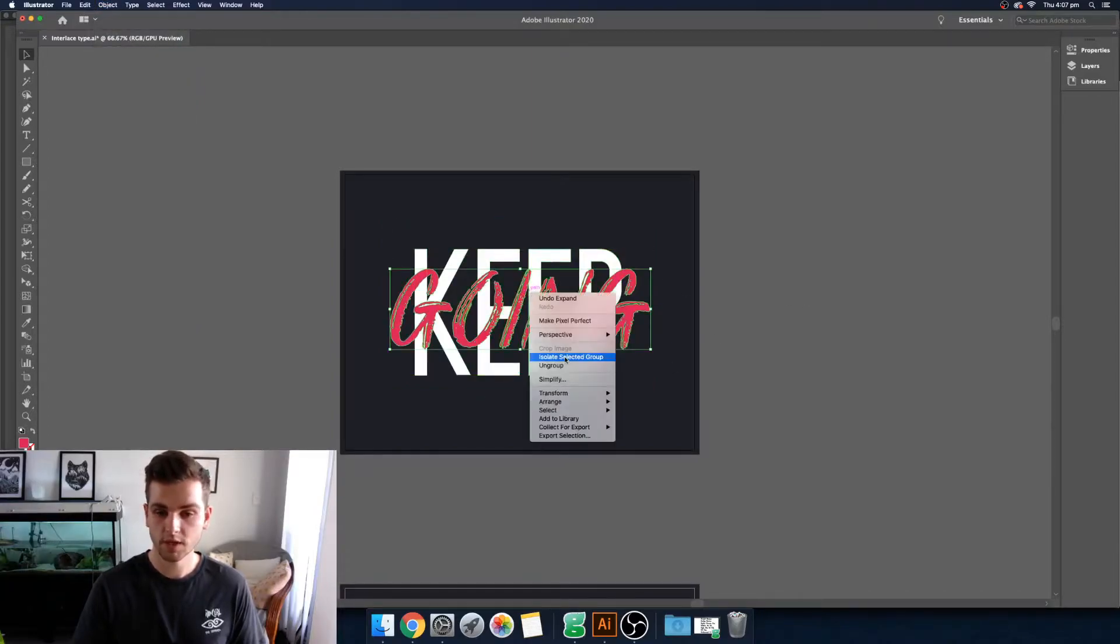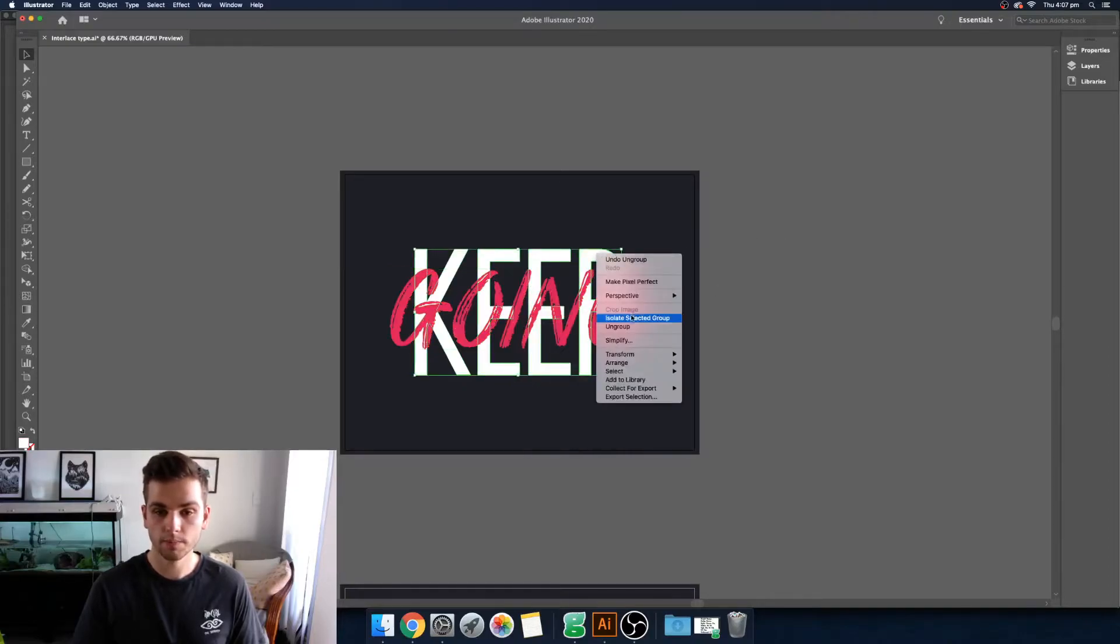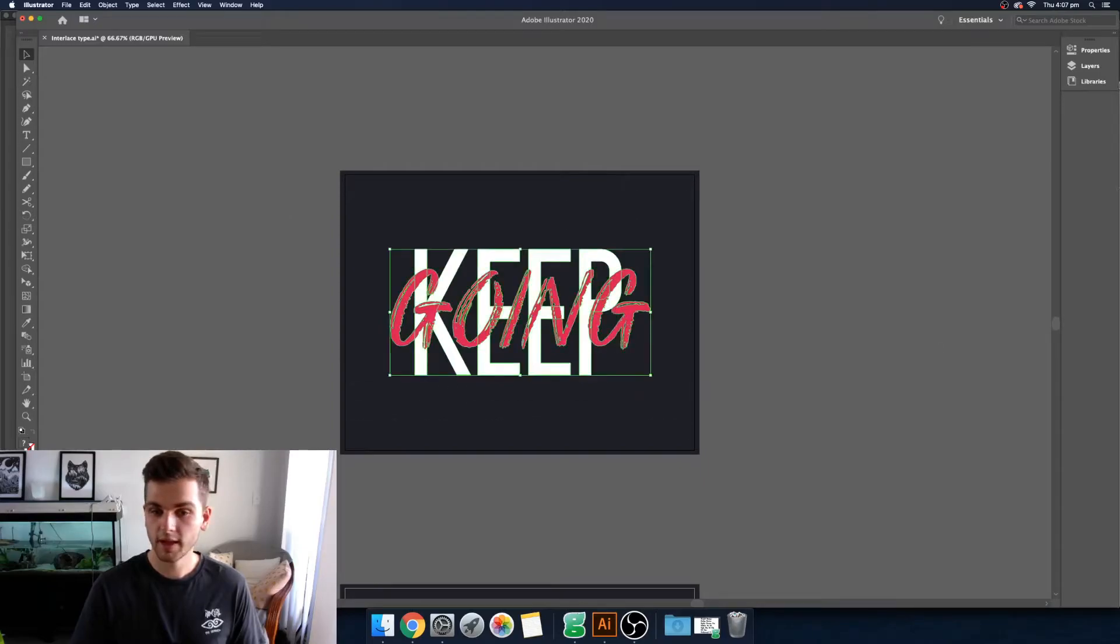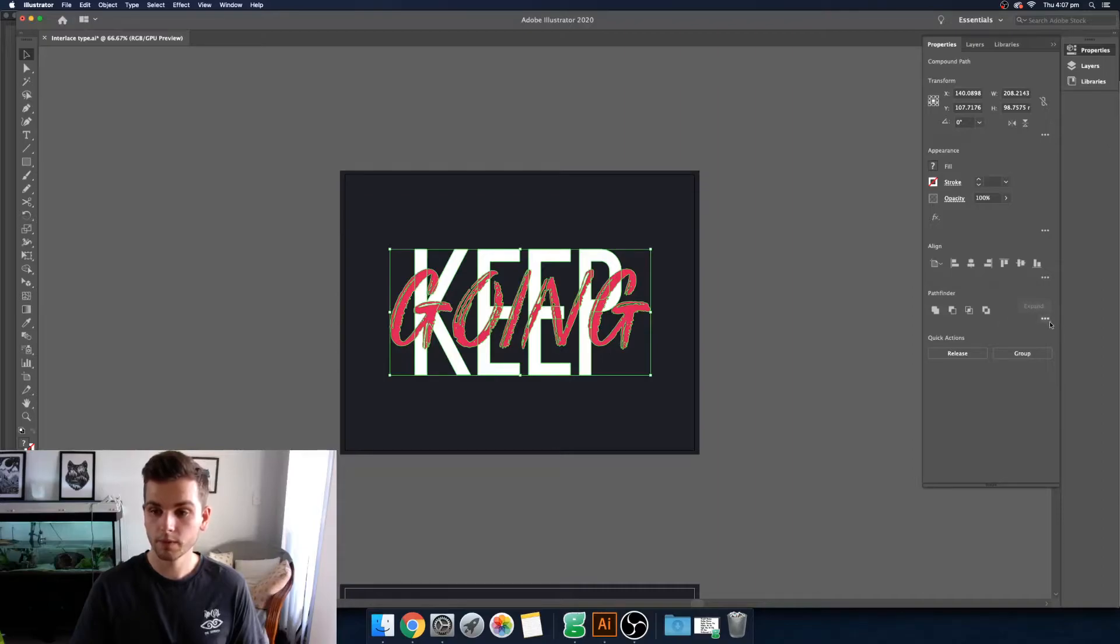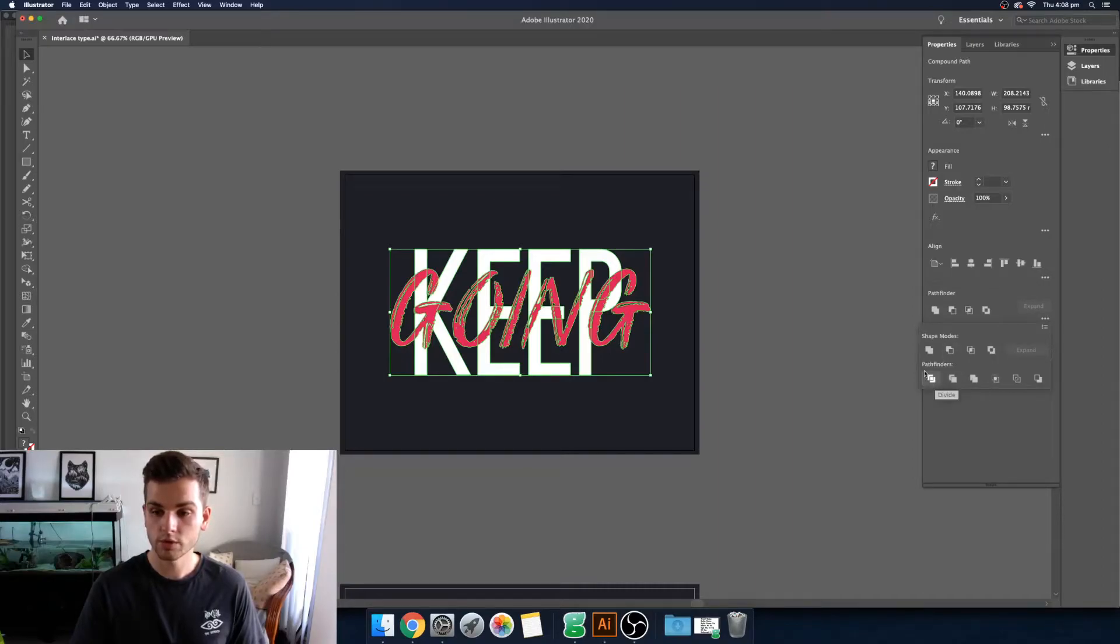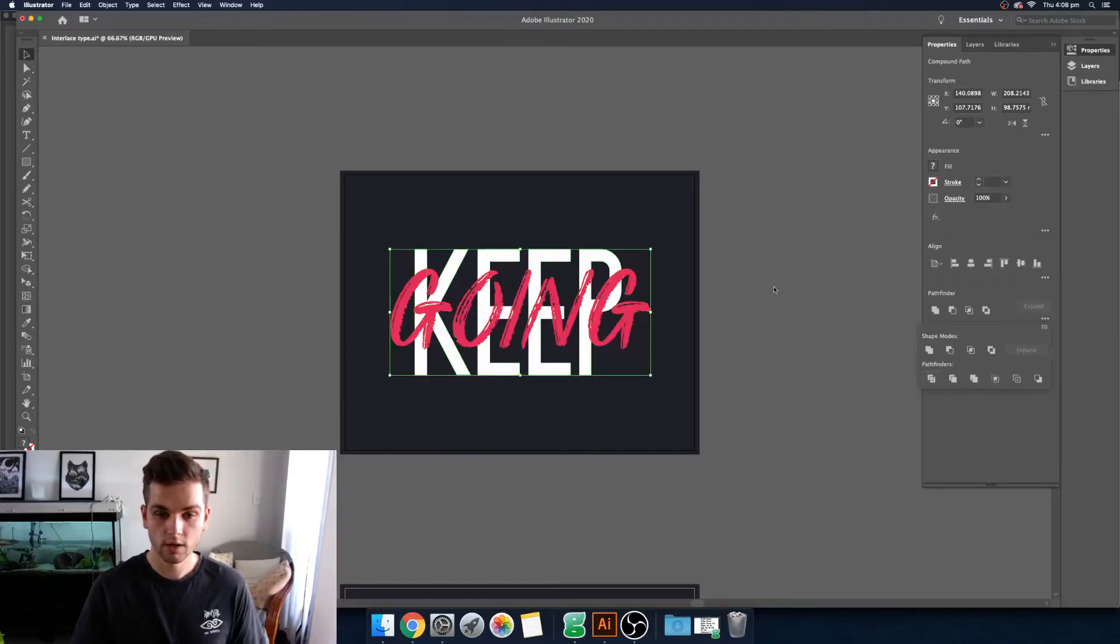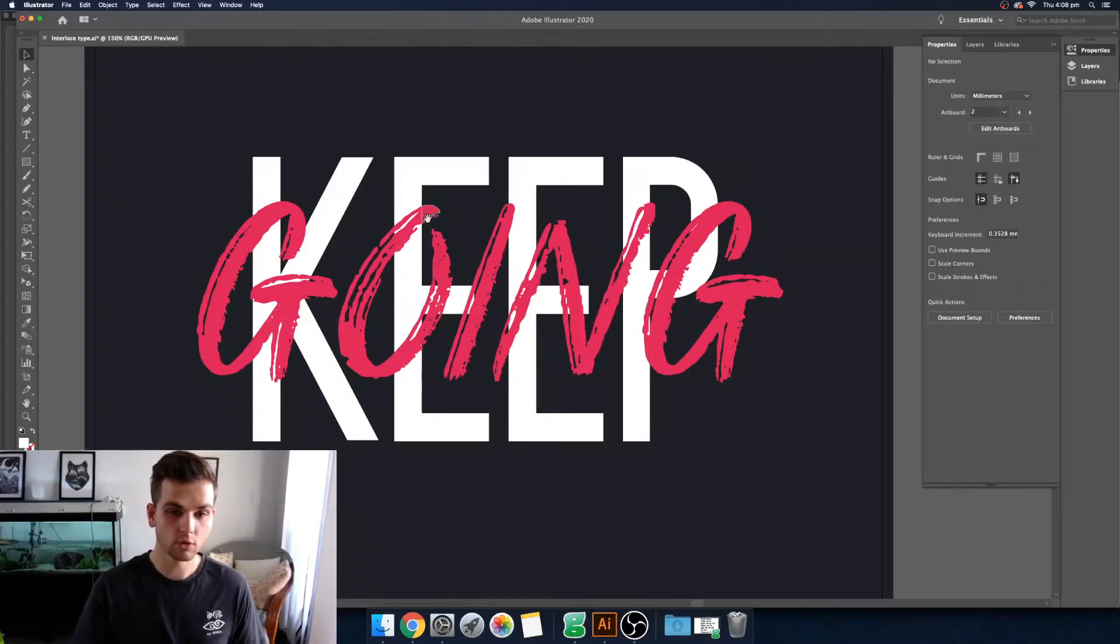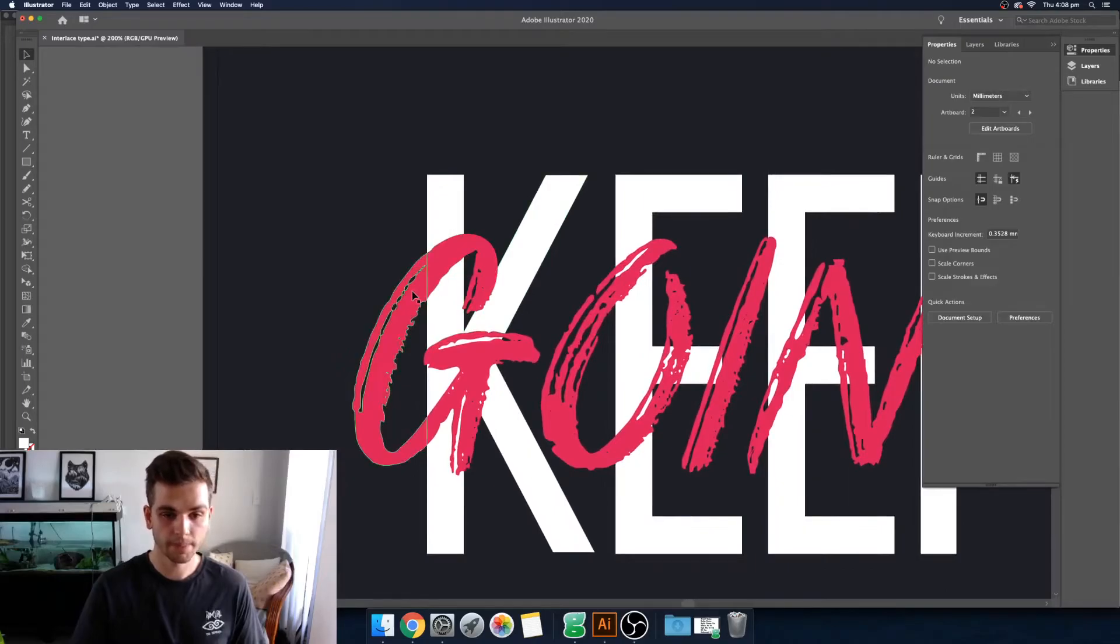Now you want to come to each bit of type and you want to ungroup them. Now you want to select, come over to properties and then Pathfinder and then more options. And then you want to use this cool tool called Divide. This is going to divide up the shapes and make little blocks of it. So I'll show you what I mean.